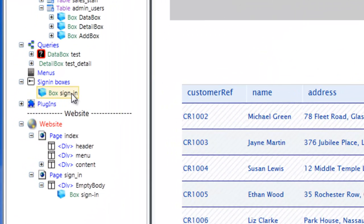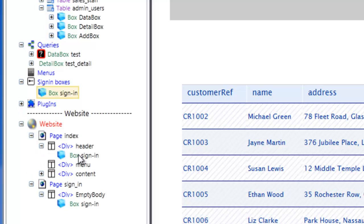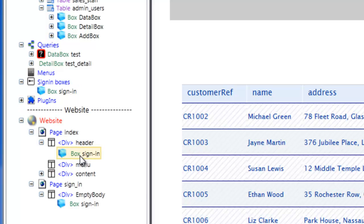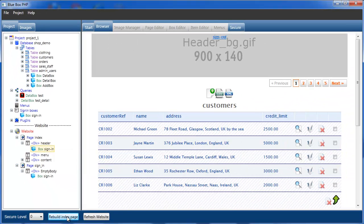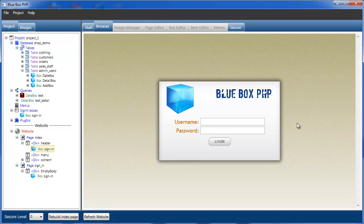Selecting our sign-in box, we left click and drag it into the header of the index page. Open that. If we now select the sign-in box and right click, what we want to do is use sign-out HTML. If we now rebuild the index page you can see just here we have a sign-out tag. If we click that and sign out, then we sign out and go back to Blue Box PHP.